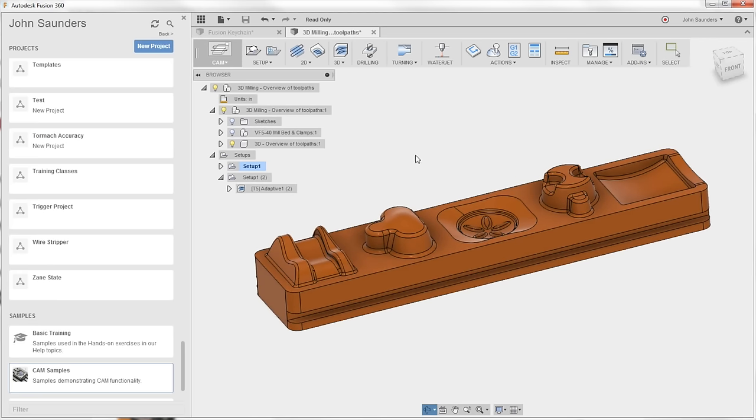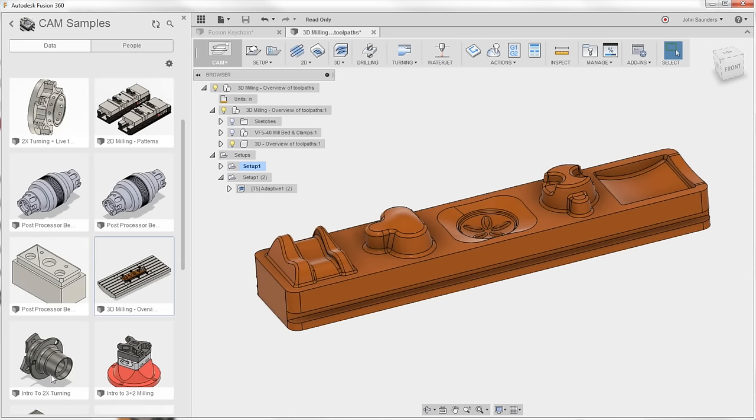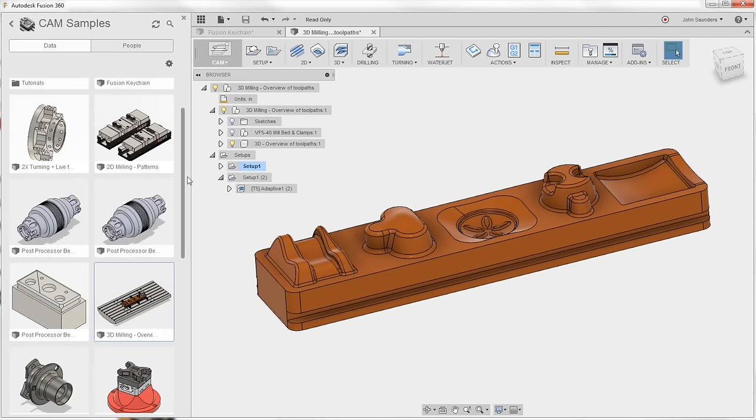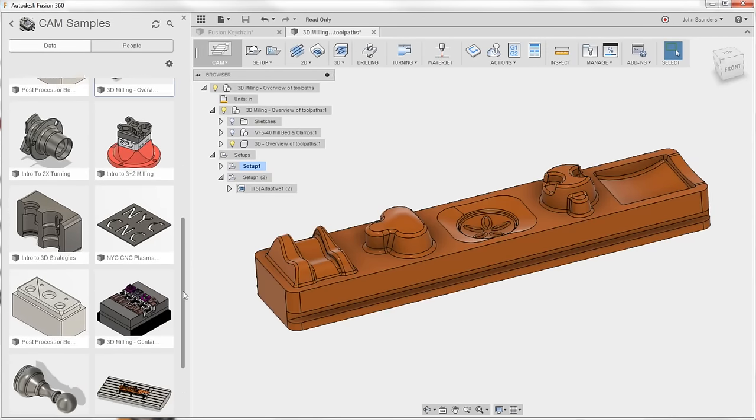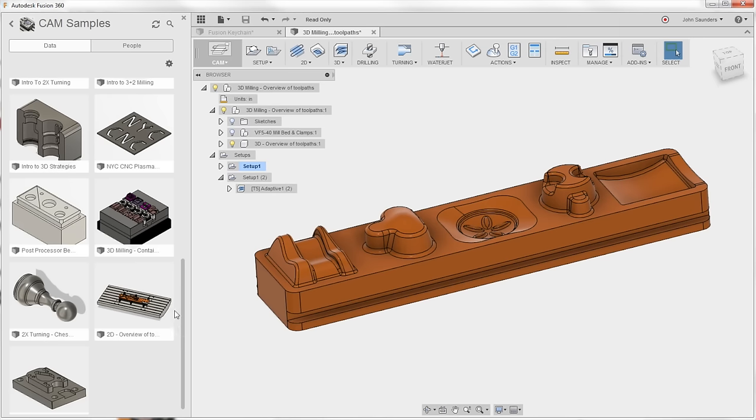Trick number one, take a look at the CAM samples. Everybody has these and they're actually an incredible resource. If you want to learn more, experiment, take a look at styles of CAM, especially on 3D parts. These are a great resource.